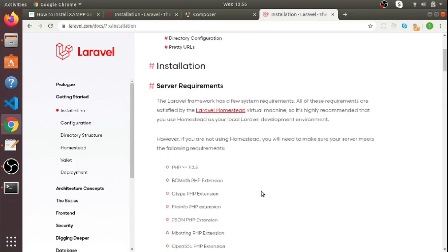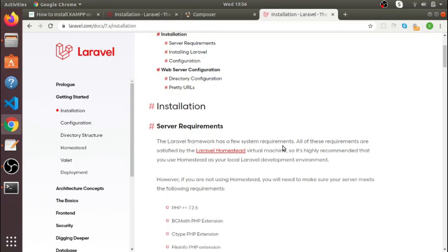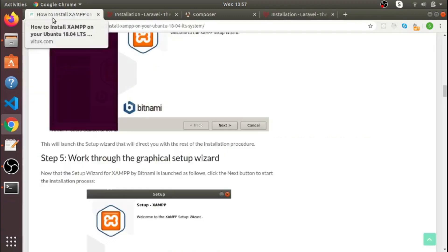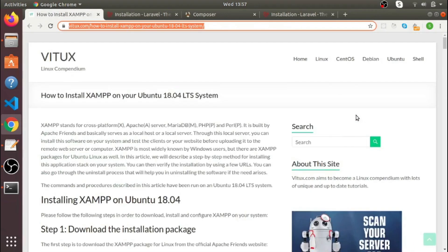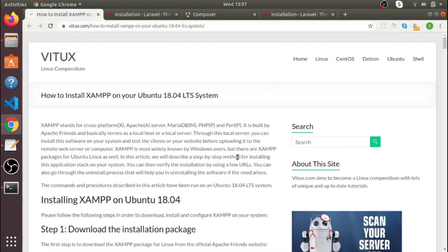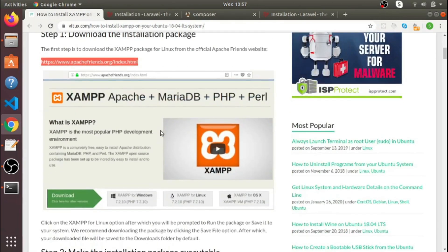Before installing Laravel on your Ubuntu system, you must know that some things are required. Before installing Laravel you have to install XAMPP. There are many options like LAMP or XAMPP, but I prefer XAMPP server since I also use a Windows system. I'll provide the link in the description section of this video — just go to that page and download the XAMPP version you want.